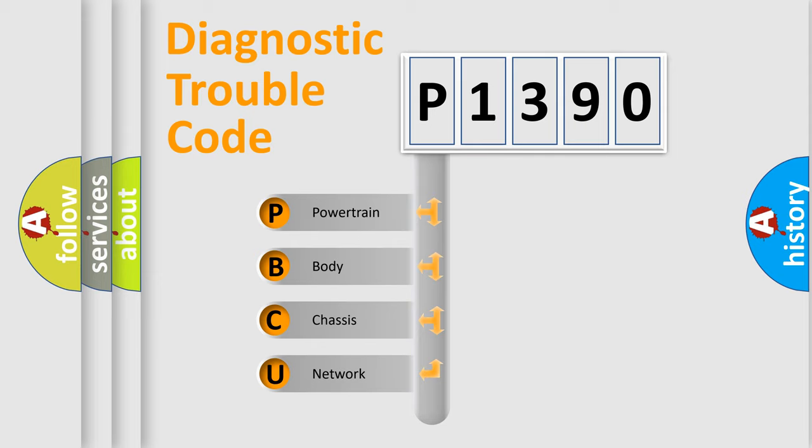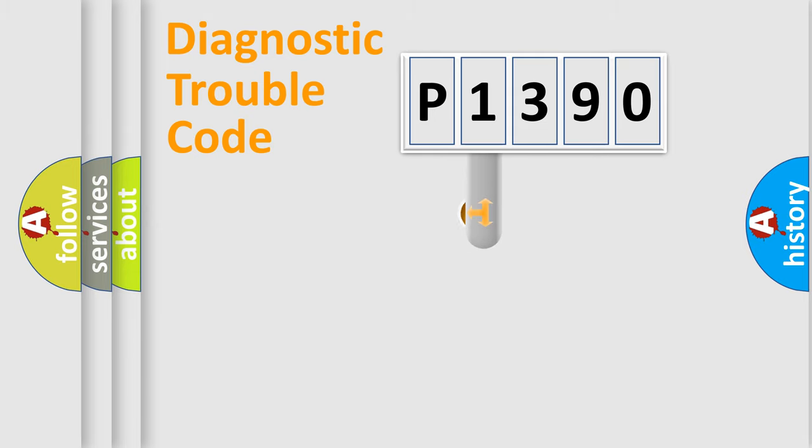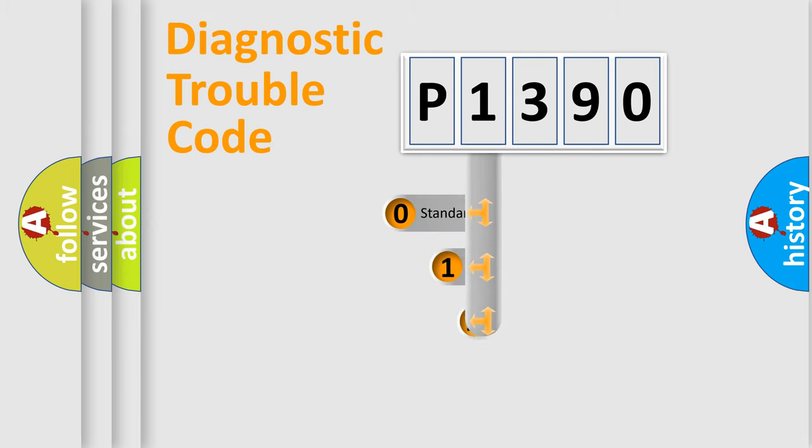We divide the electric system of automobile into four basic units: Powertrain, Body, Chassis, and Network. This distribution is defined in the first character code.